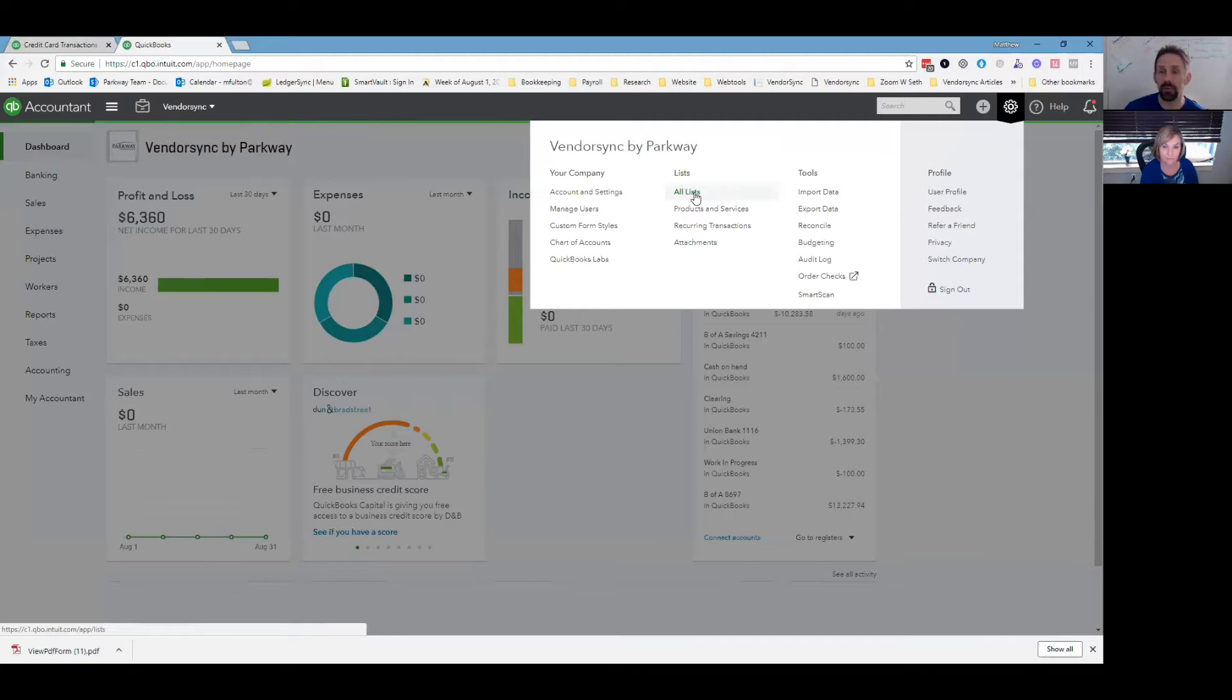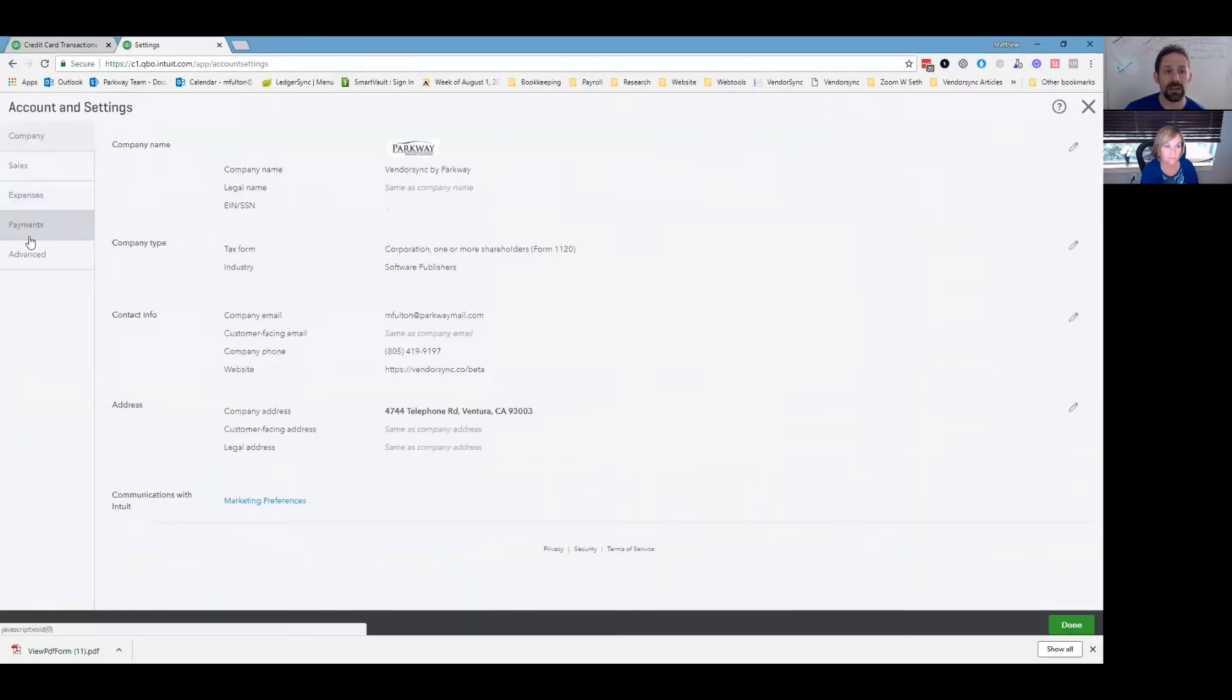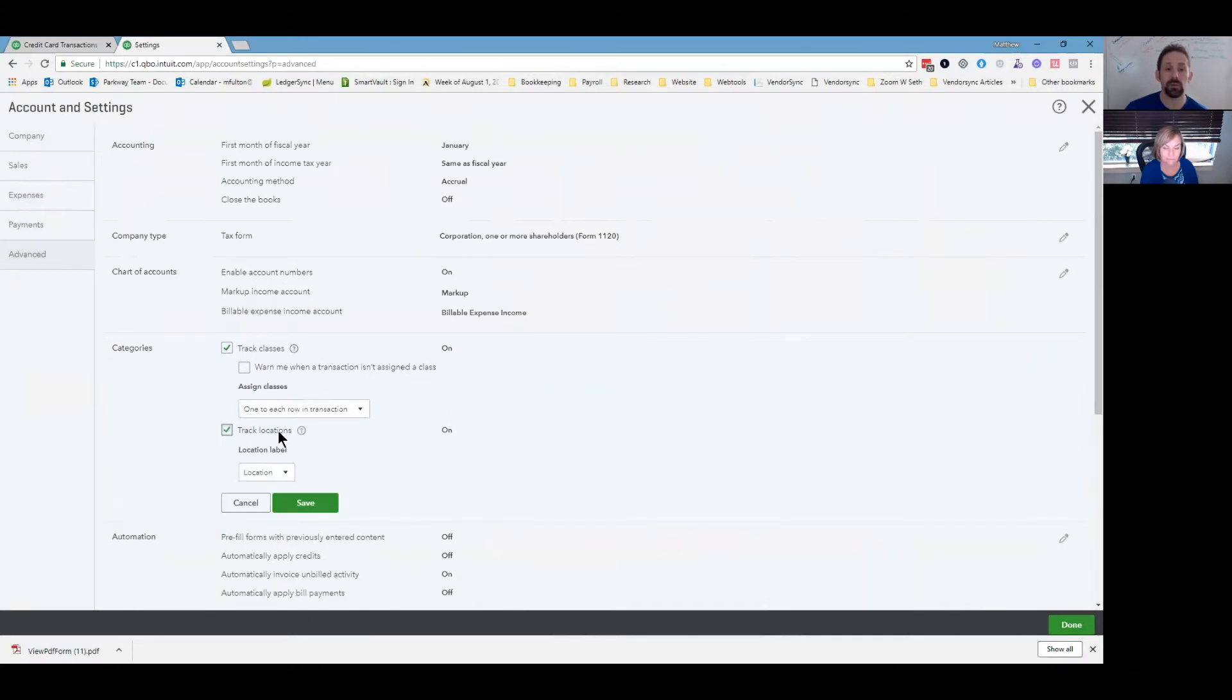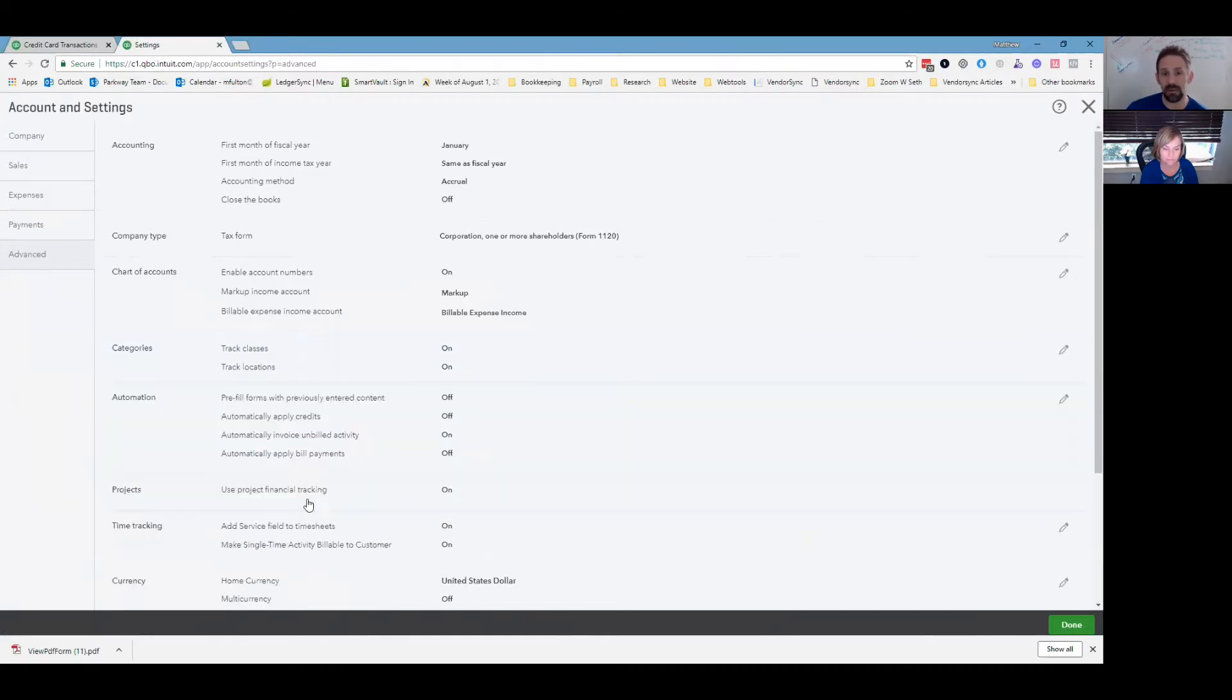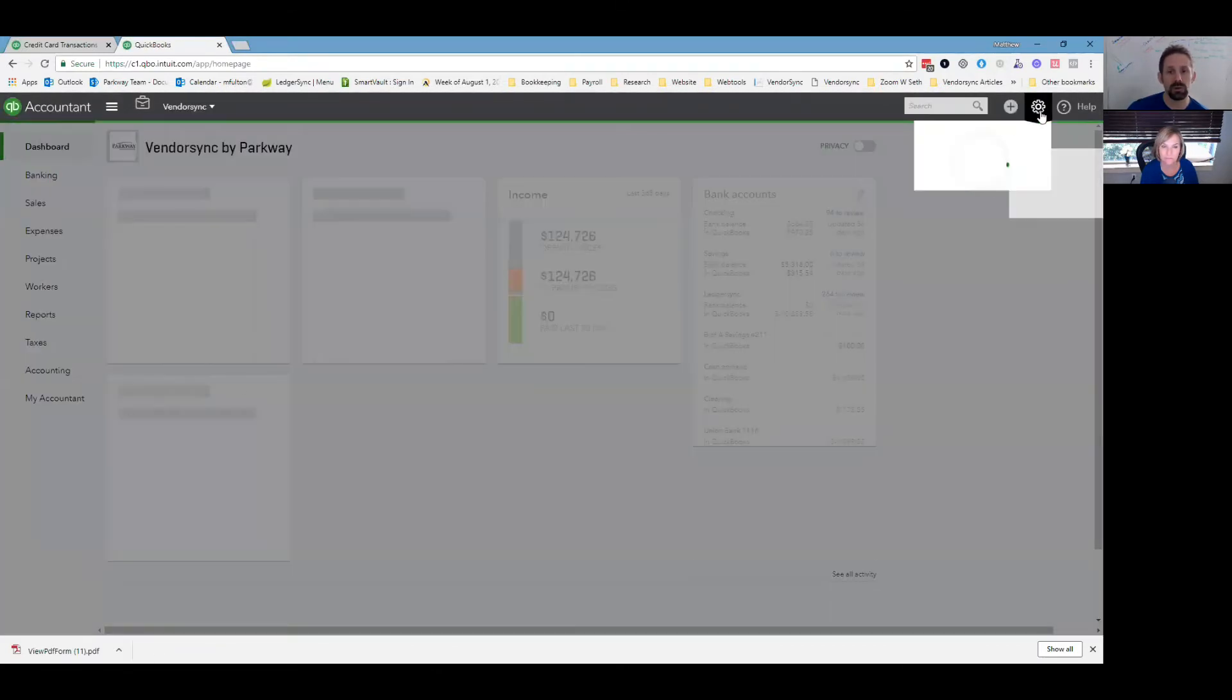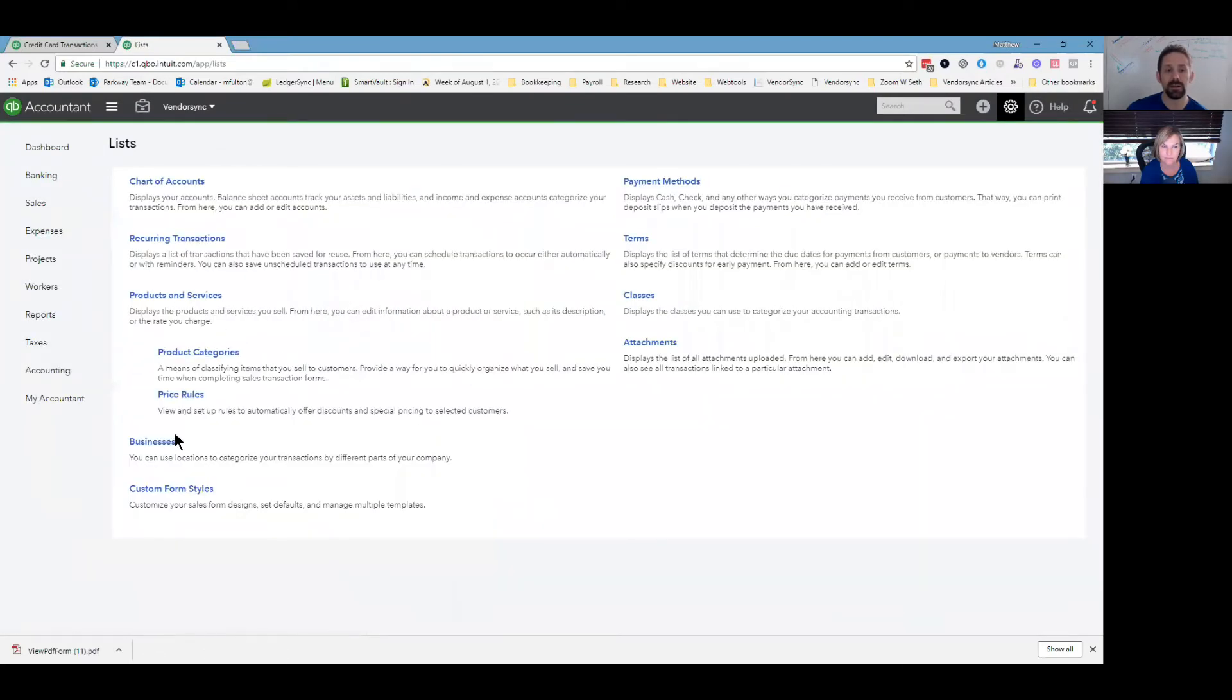So if it was where it was one, you could roll them up into one company. If you go up to your gear icon, you go first to account and settings under the account and settings, you're going to go in and you're going to turn on the ability for classes and locations. This is on the pro series for QuickBooks online, turn on track locations and you can call it business department division, whatever you would like. We'll call this business hit save. Now when you come back, you got to hit done here.